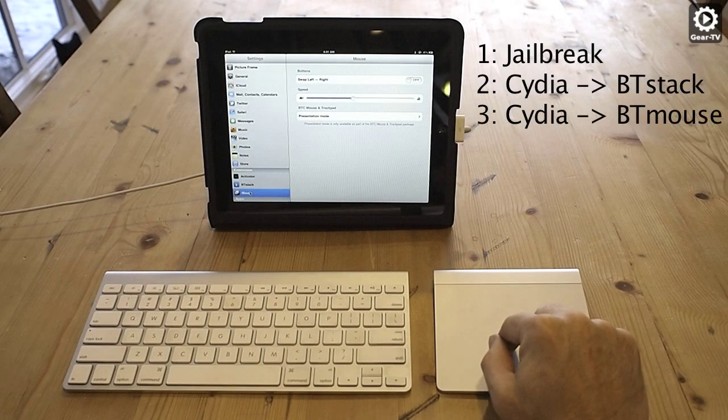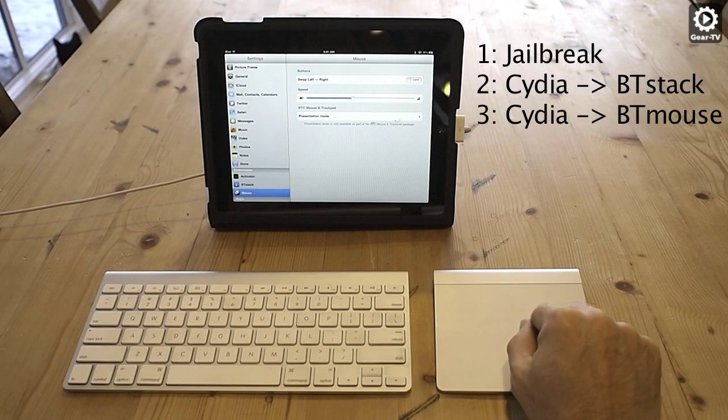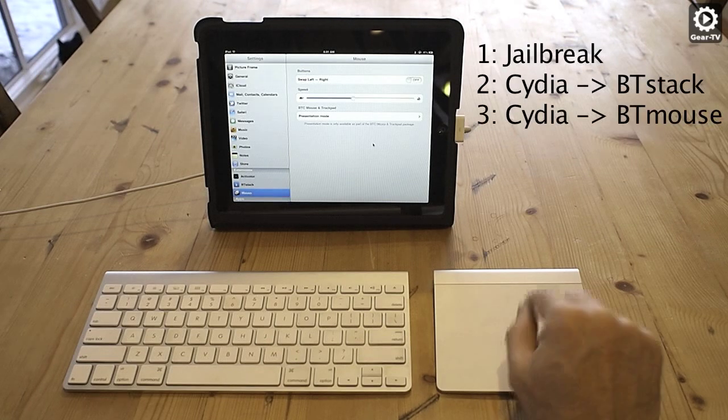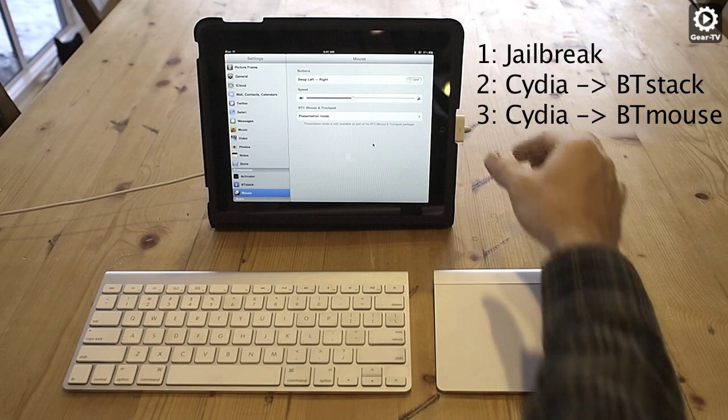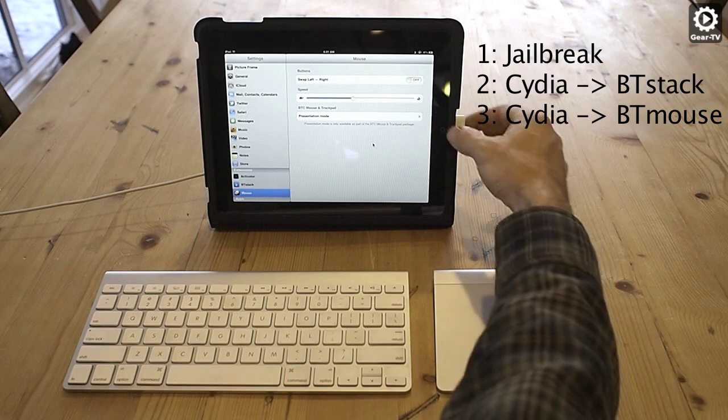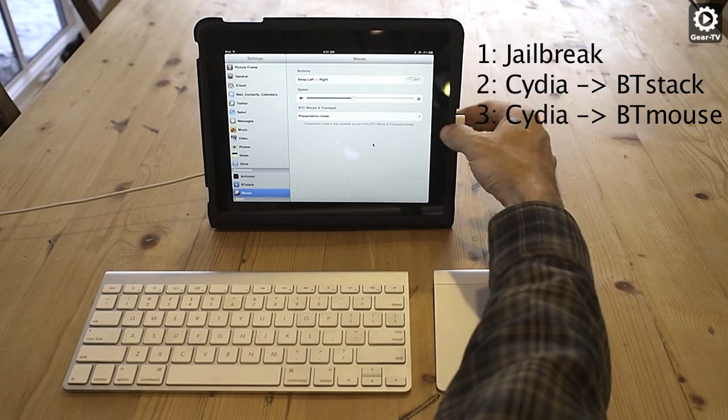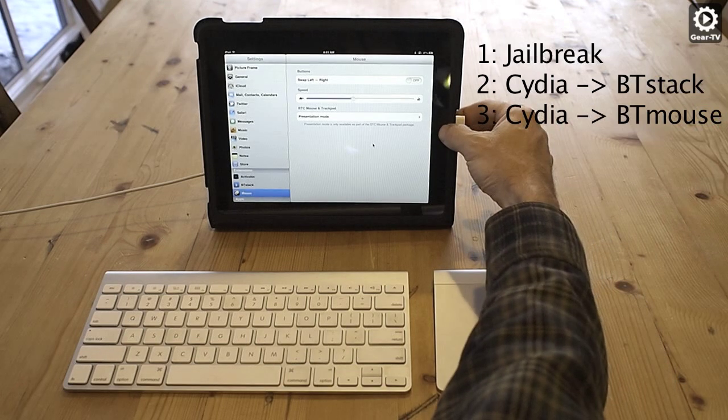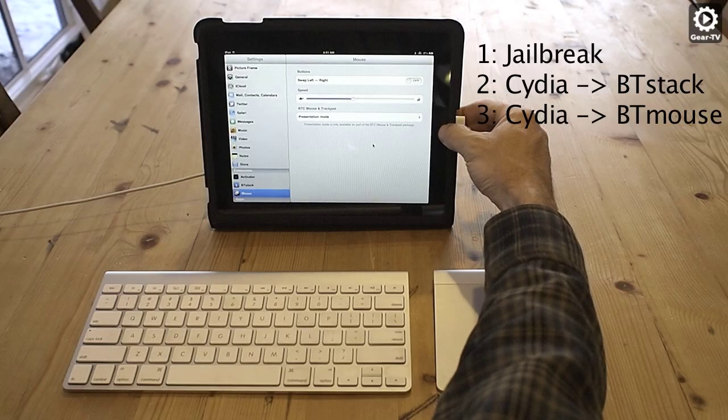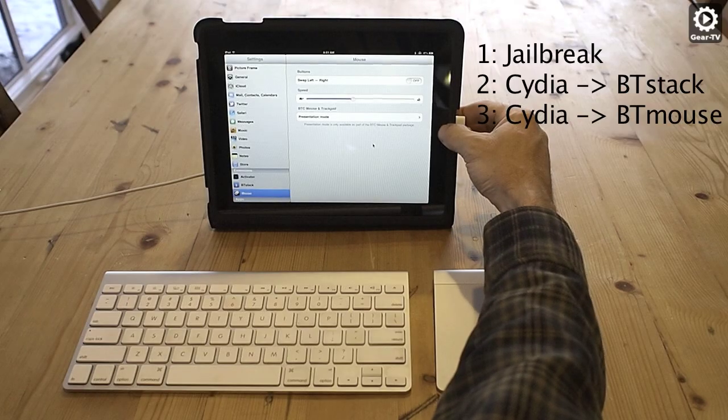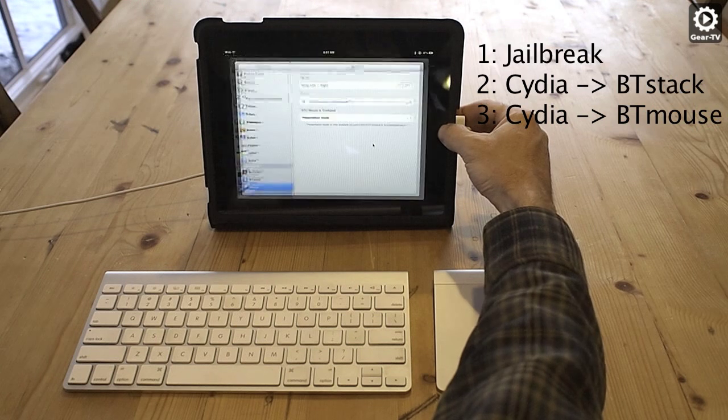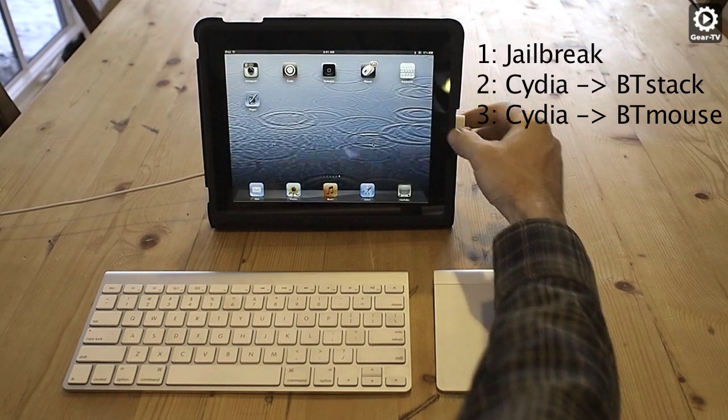You will also need to use the Cydia app to download BTMouse. It is a free application and this is what allows the trackpad to work with your iPad. In the settings for this app, you can adjust the scroll speed for the trackpad.